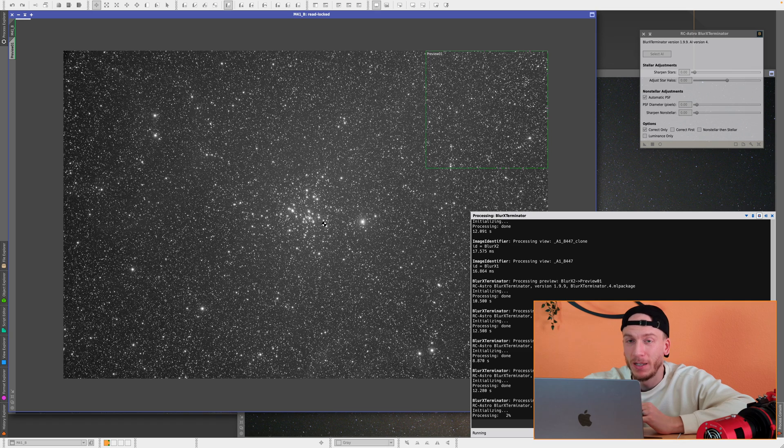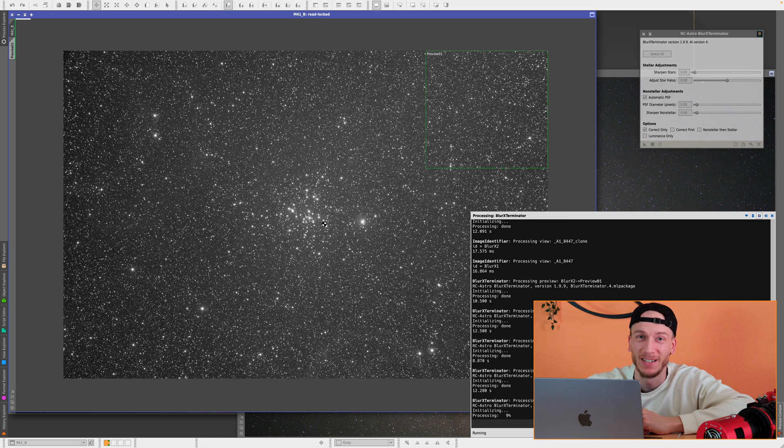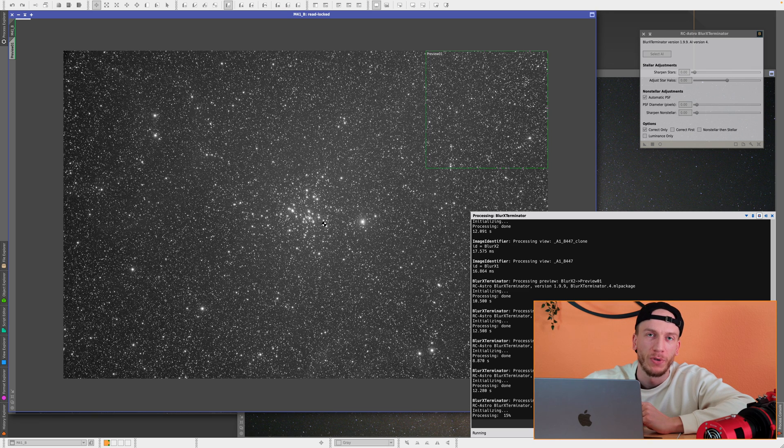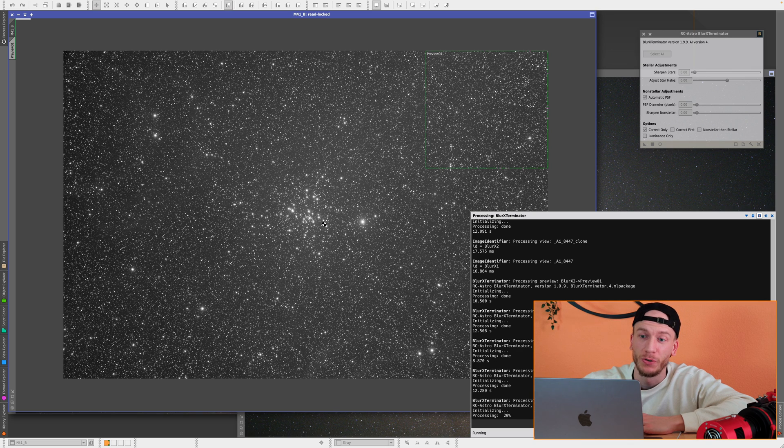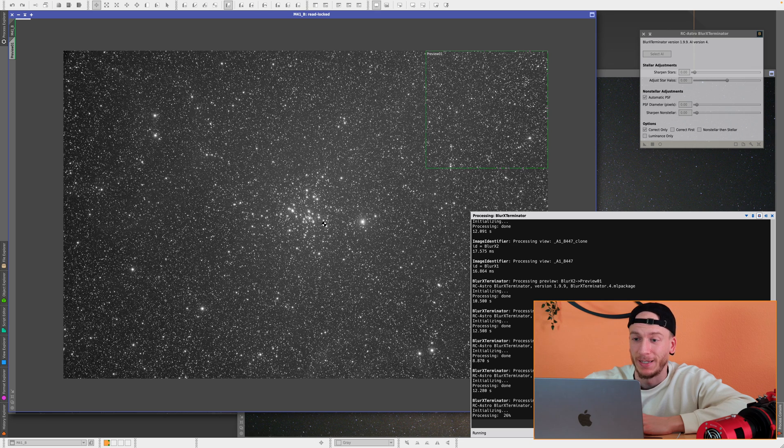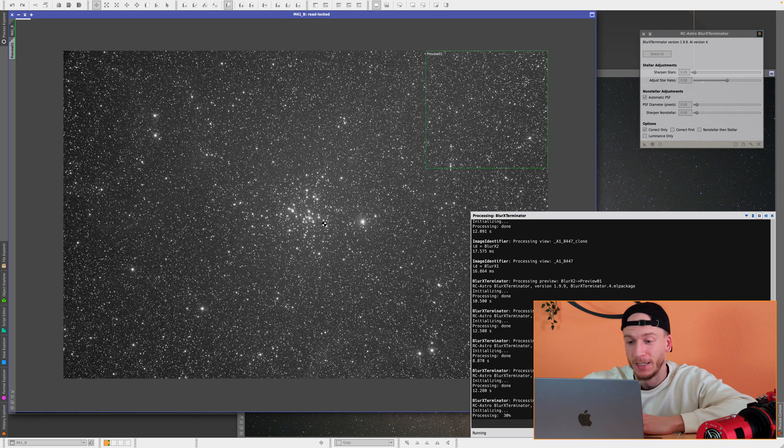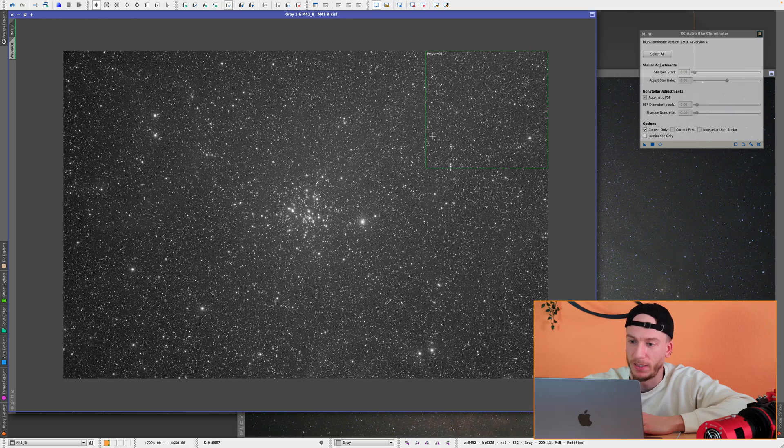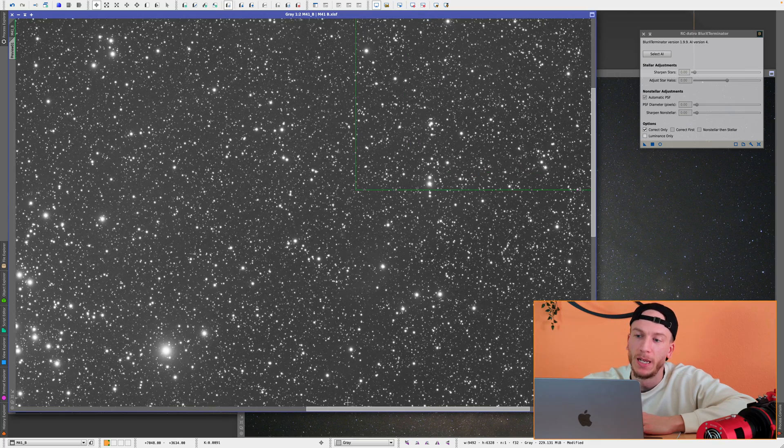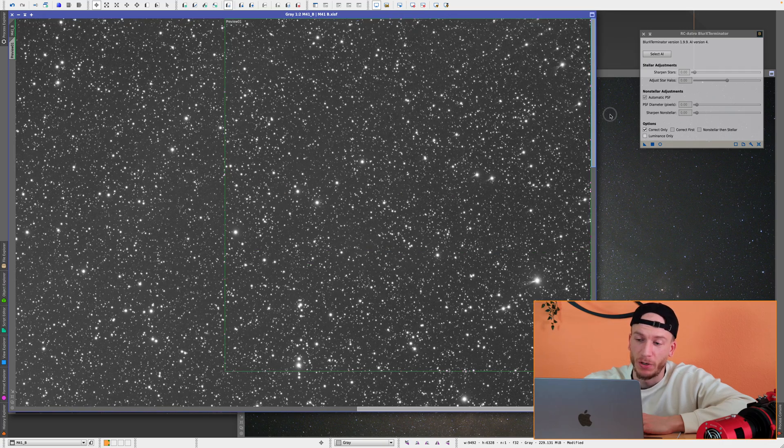It honestly makes me almost regret how many nights I spent outside trying to fix tilt to be perfect. Because now with this, of course it's better to have perfect, no tilt at all. But if you still have some minor issues and don't want to spend the next 20 nights trying to fix it, this will now take care of it. And I think it's just insane. And so as you can see here, the process is done for the entire image and all the corners are now fixed besides those very bright stars.